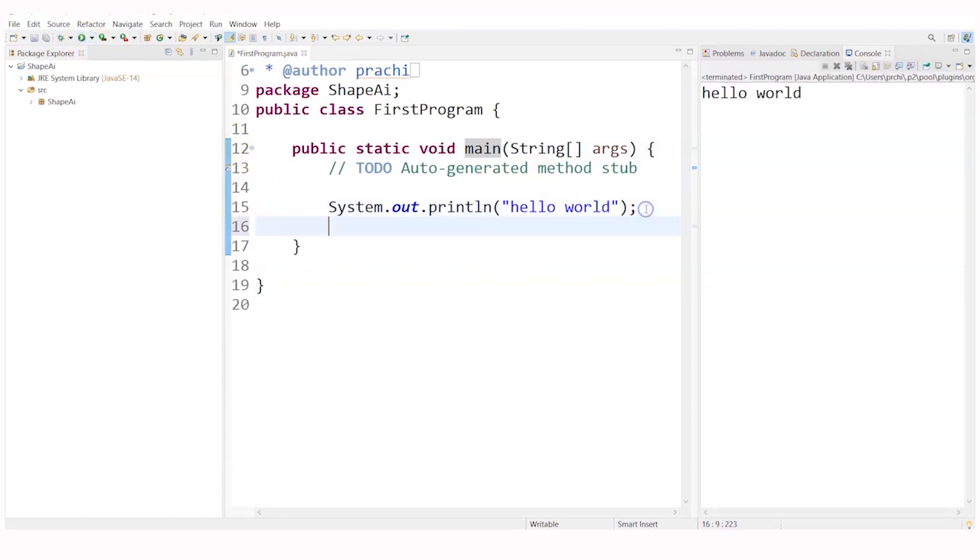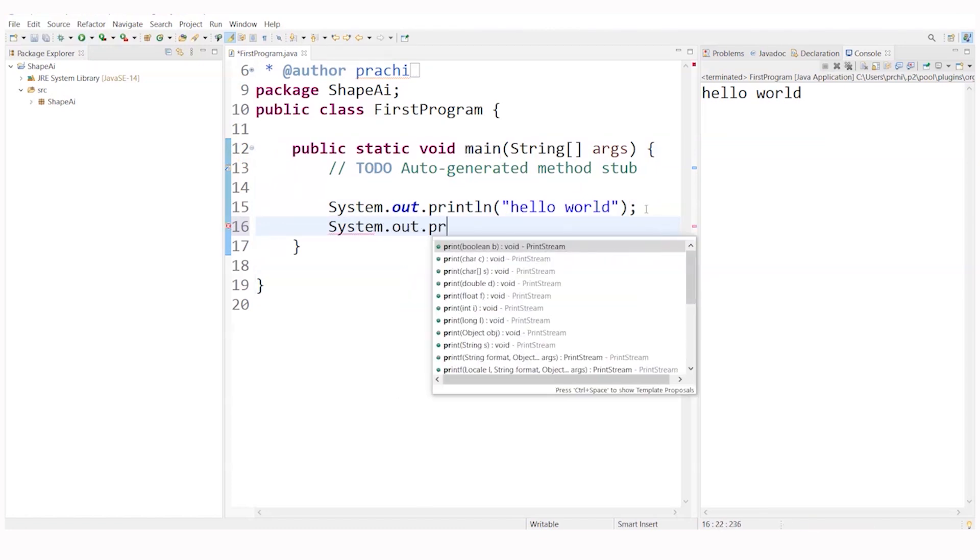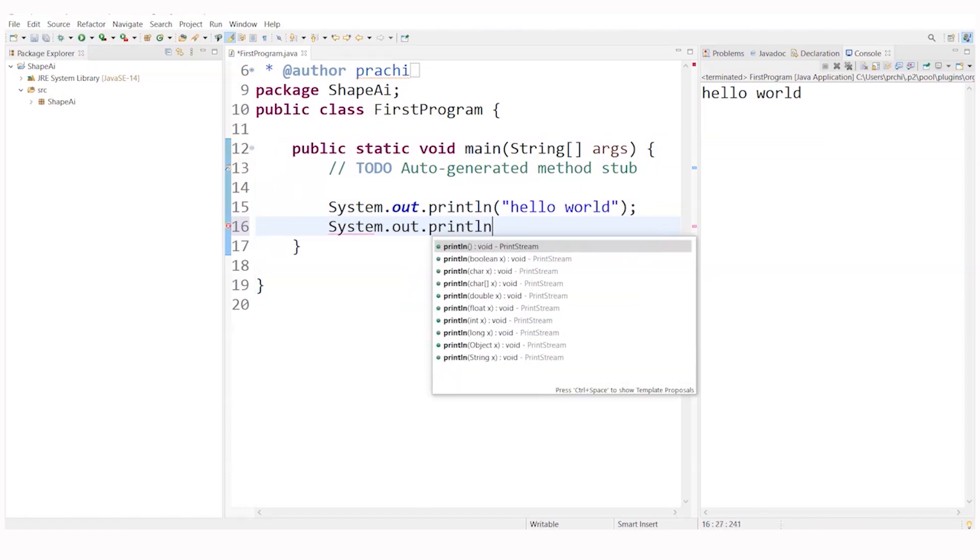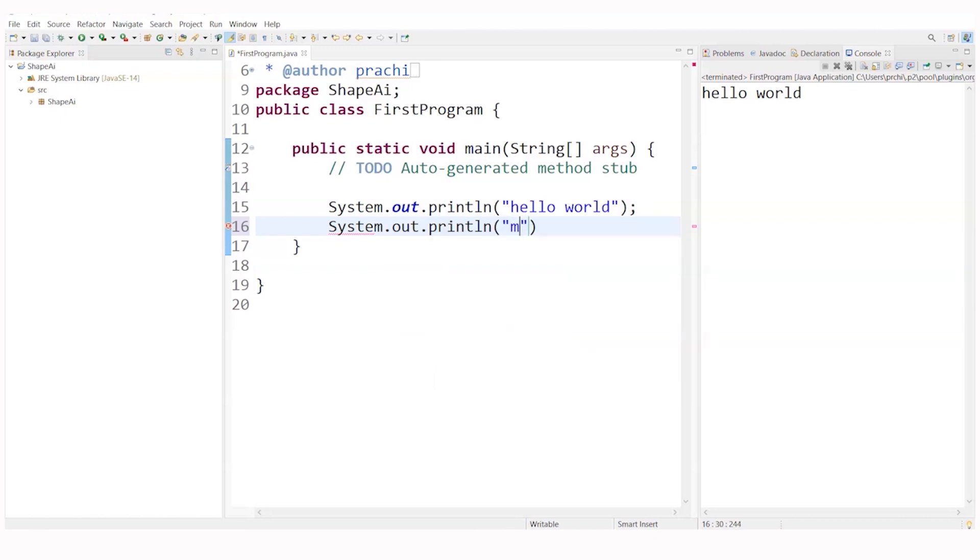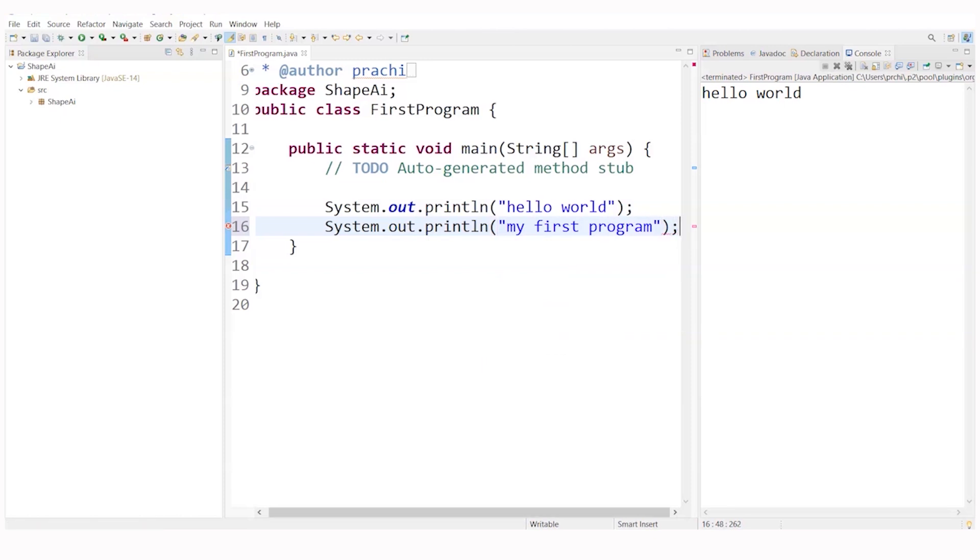let's write one more statement and see whether it will execute or not. So I will just again write system.out.println and here I will just write my first program. Very simple message I am displaying here as of now and I will put a semicolon.